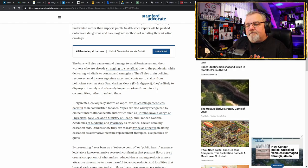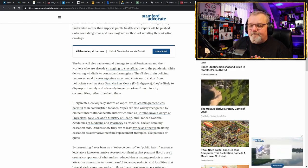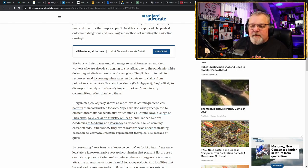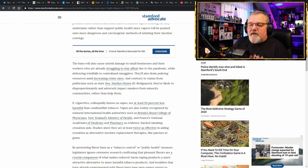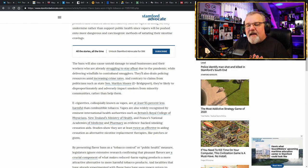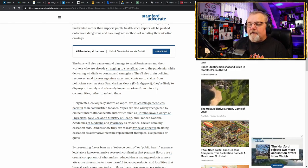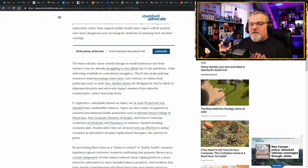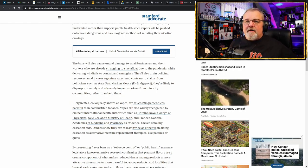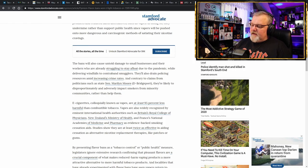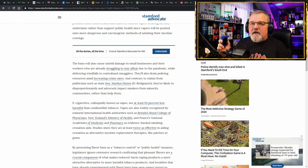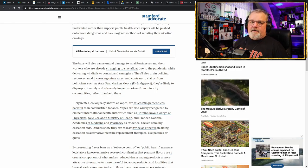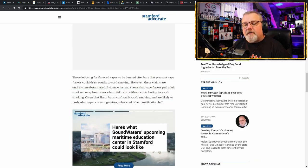Electronic cigarettes colloquially known as vapes are at least 95% less harmful than combustible tobacco. Vapes are also widely recognized by eminent international health authorities such as the British Royal College of Physicians, New Zealand's Ministry of Health, and France's National Academies of Medicine and Pharmacy as evidence-backed smoking cessation aids. I've said it before and I'll say it again. These products need to be determined to be a smoking cessation aid because even with the existing regulations and even with the existing vape mail ban, there already is an exception for smoking cessation aids. If this was determined to be a smoking cessation aid, you could even go on to Amazon and buy it and that's why in the UK you can.